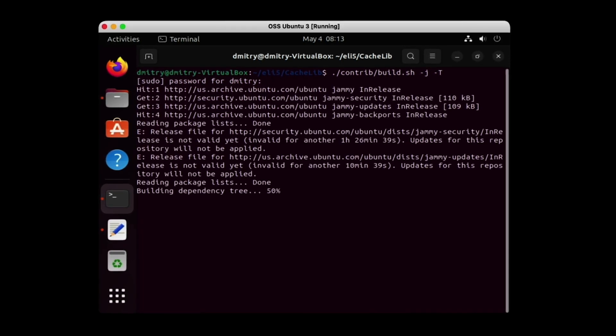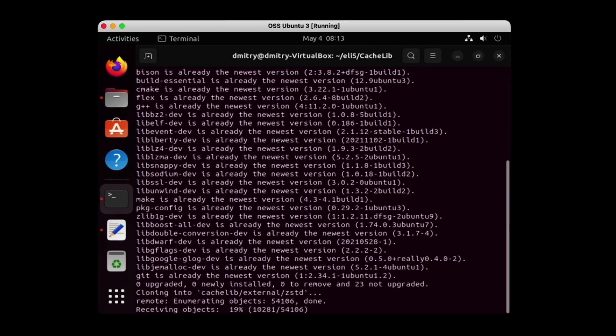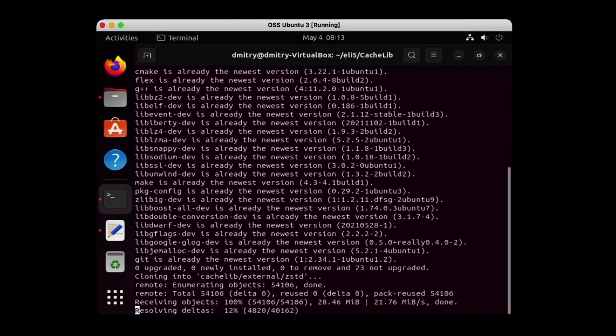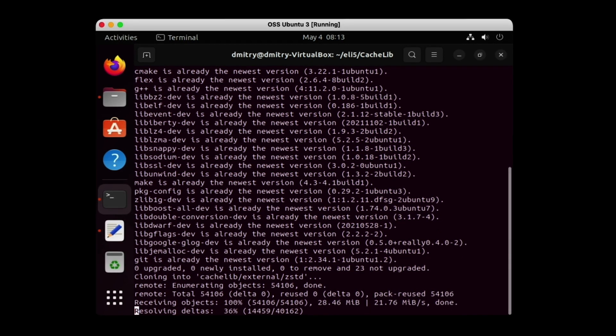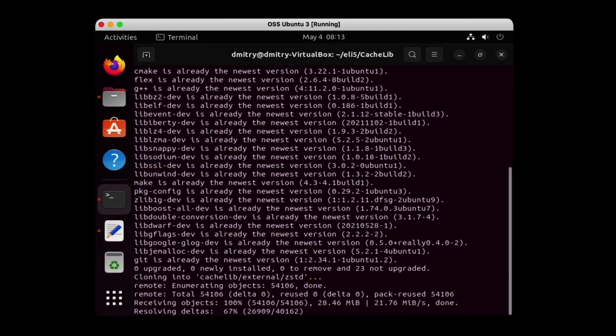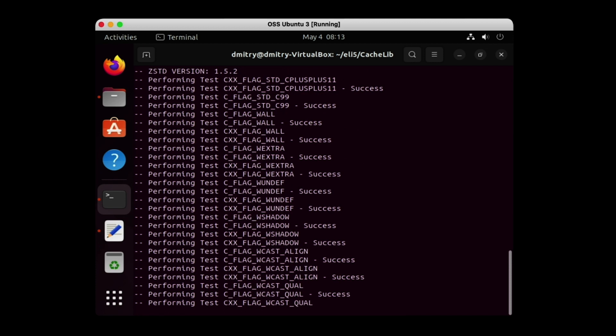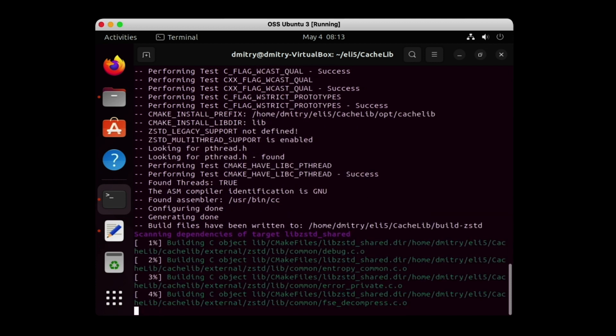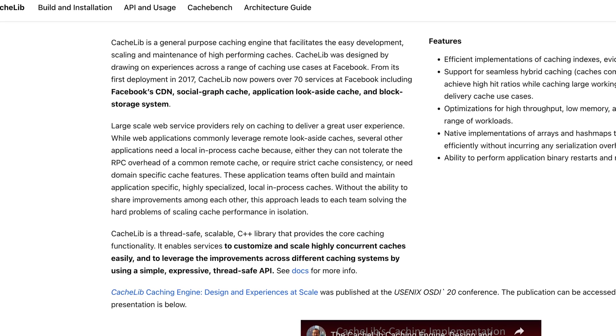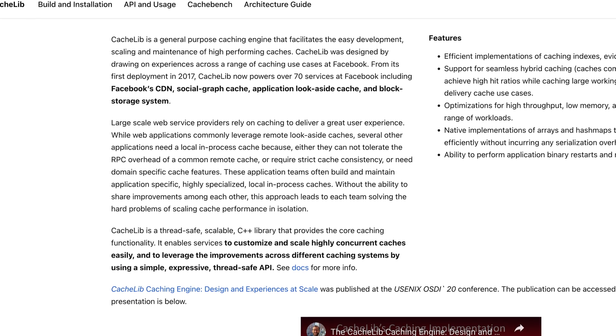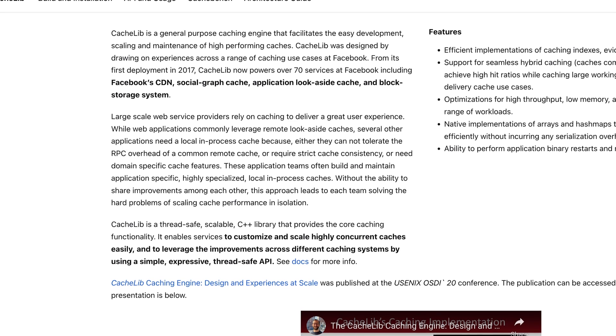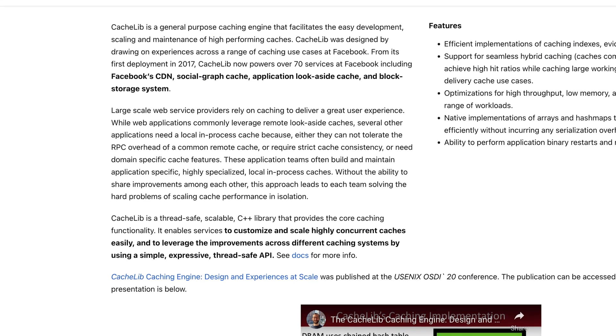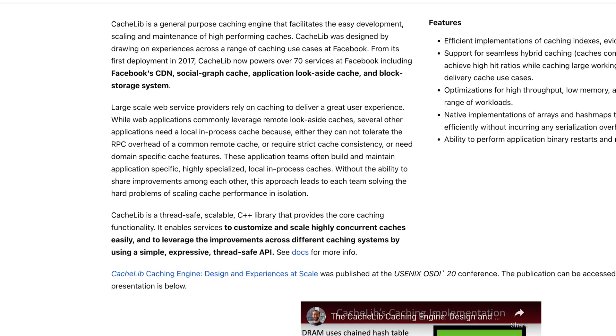It's an open-source pluggable in-process caching engine to build and scale high-performance services collaboratively. CacheLib's C++ library enables developers to build and customize scalable and concurrent caches.